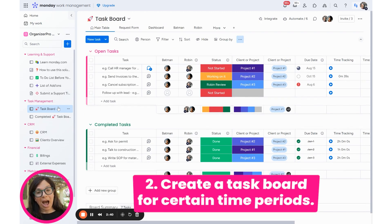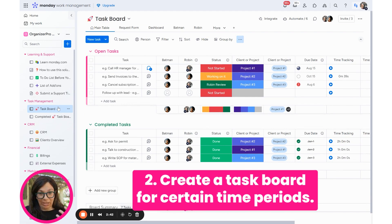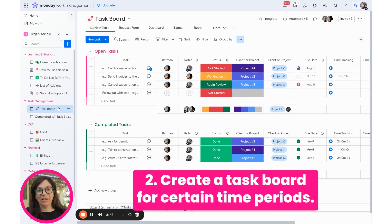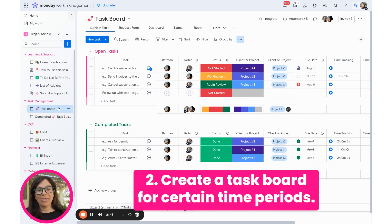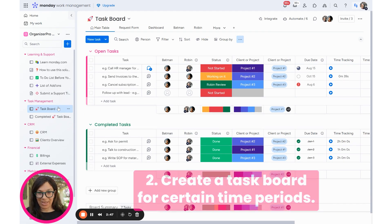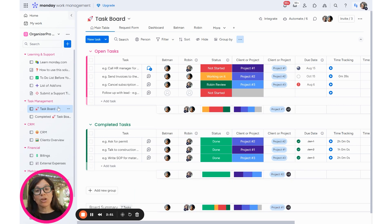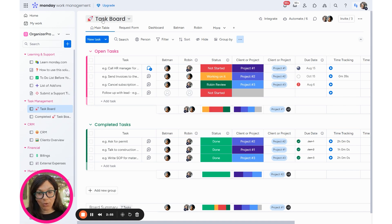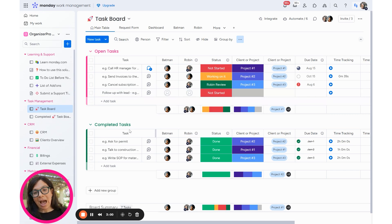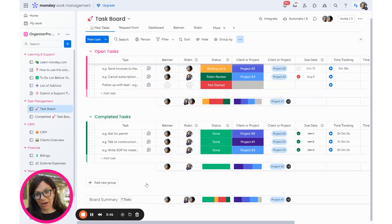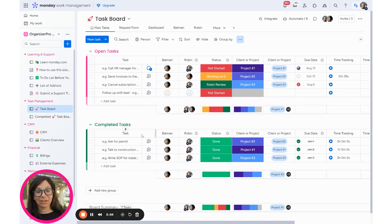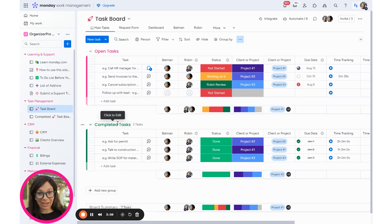Option number two is to think about certain time periods that your company functions in and then maybe create boards around that. Like what I do is I have a task board for every year. So this board I would actually change to be called 2024 tasks. And then at the end of the year, I would just duplicate that task board. So I don't really care that I'll have a lot of tasks that are completed because I don't necessarily view them, especially if I use a view where I block those tasks, you know, that I can't see them.